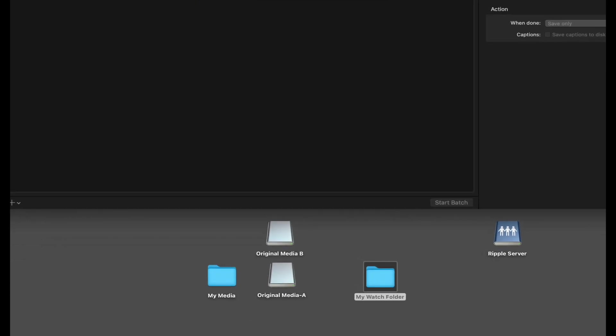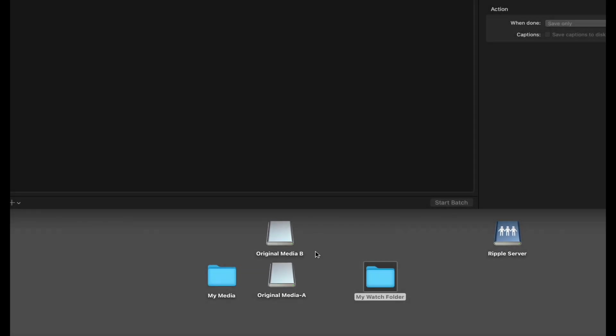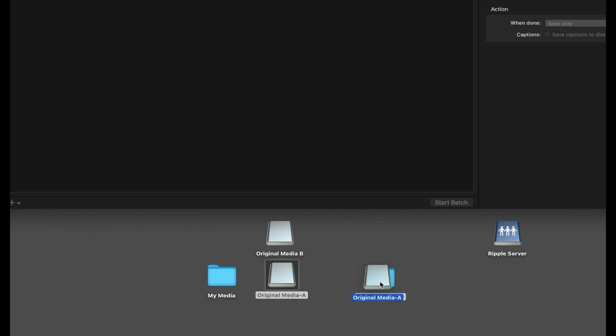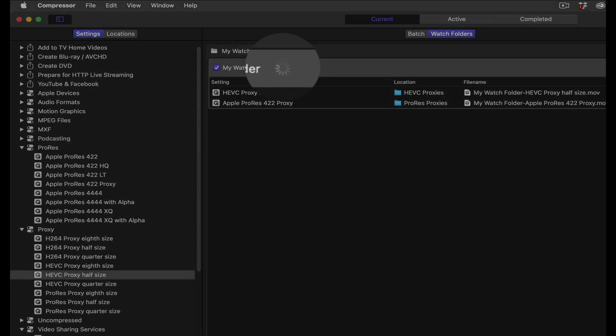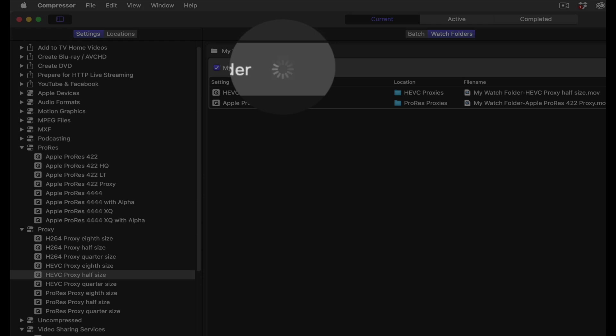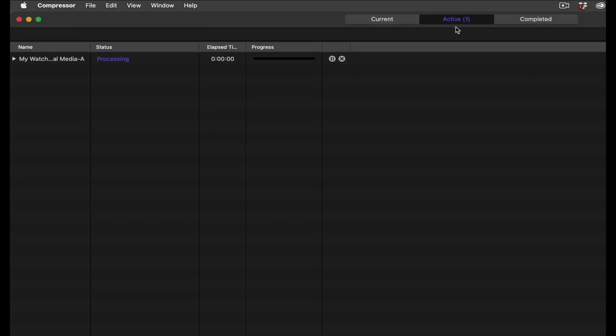On my desktop, I have two separate camera cards of source media. I'll drag the entire drive into the watch folder. Compressor will recognize any media in the folder or card, even if the media is nested within several subfolders within the main folder. On the job tile, you'll see a spinning icon indicating that the transcoding is in progress. Clicking the active tab will reveal how far along the transcode is progressing.